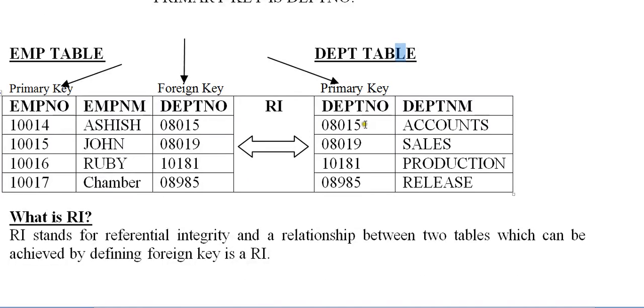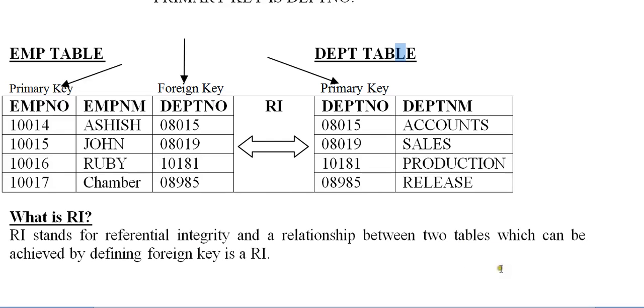So these two form a relationship. That relationship is called referential integrity. So RI stands for referential integrity. The relationship between two tables which can be achieved by defining a foreign key is referential integrity. This is important. In the interview they may ask what is RI and its importance.